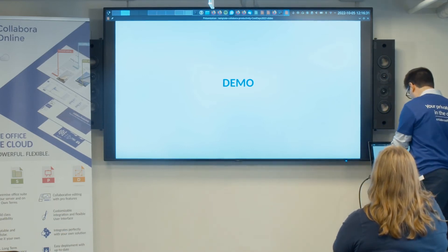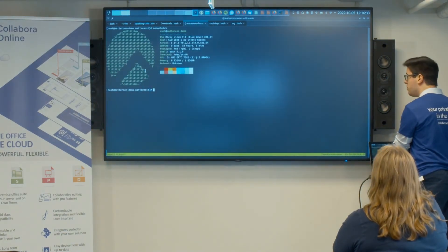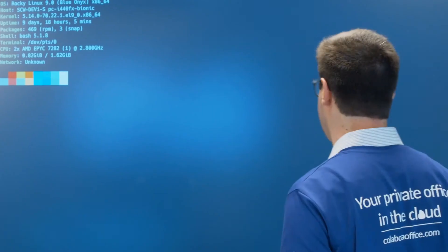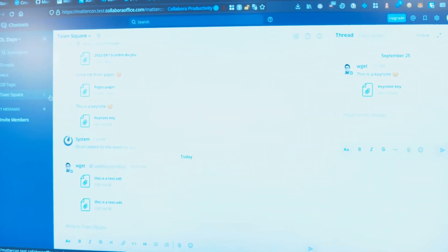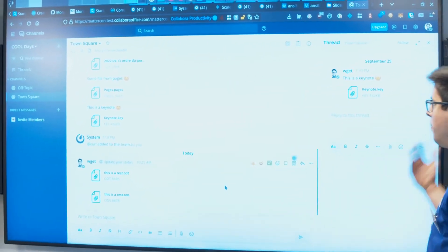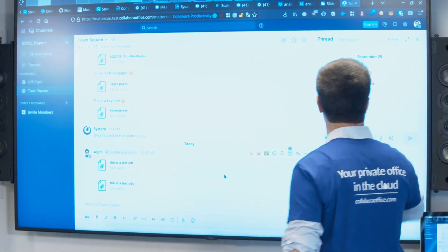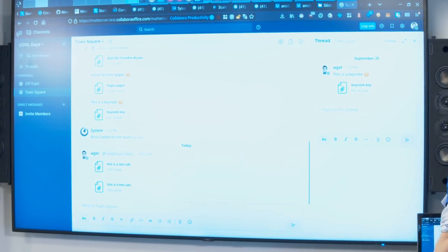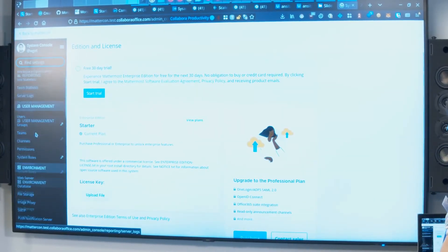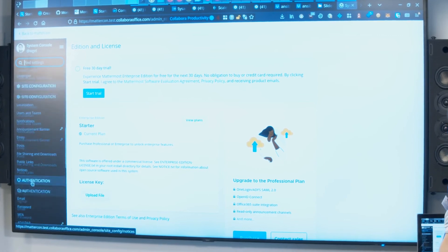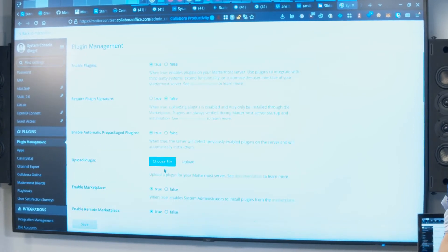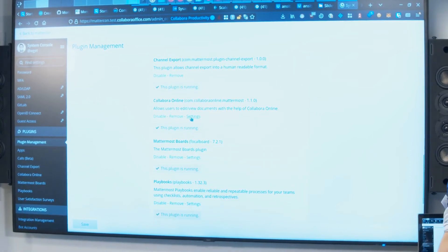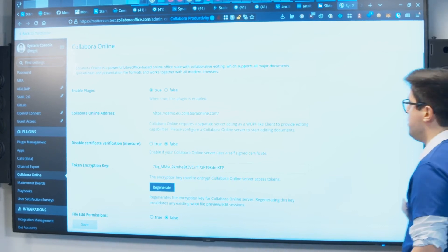I'm going to do a small demo. I've deployed a Mattermost instance on Rocky Linux 9 on Scaleway. I've installed the new plugin by going to the system console, uploading the plugin, and enabling it.